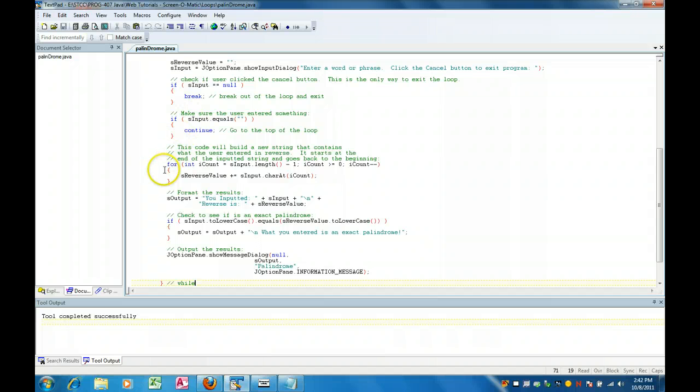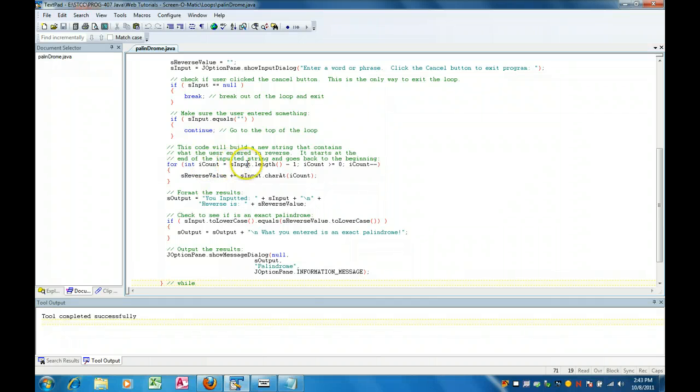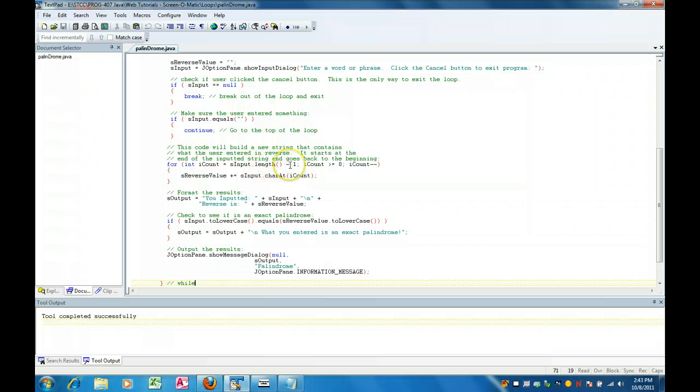Okay, so right here we have a for loop and what we basically are going to use this for loop is to read from the end of what was ever entered to the beginning. So right here we have iCount equals the length of the string minus one. We're building on what we already learned about strings and there's a length property minus one.